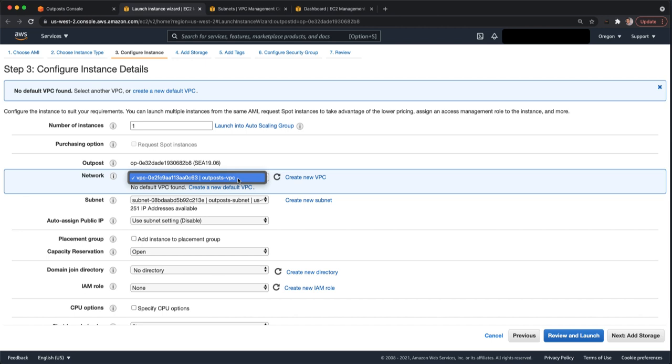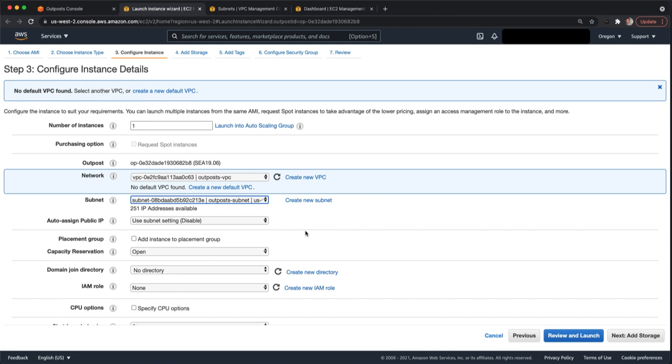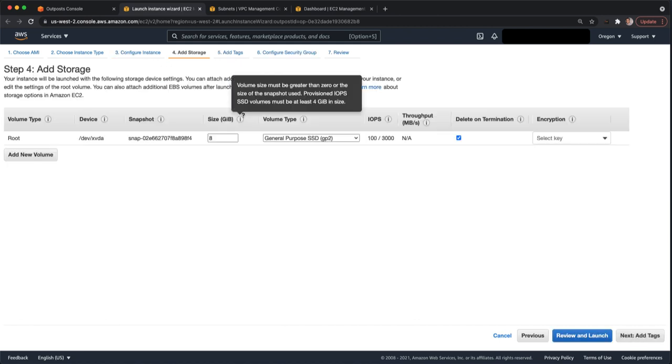You select your VPC. In this case, I only have one. You'd select a subnet. In this case, I only have one. We'll use the default. We don't need a public IP for this. You can certainly change that.